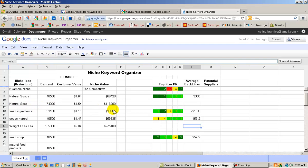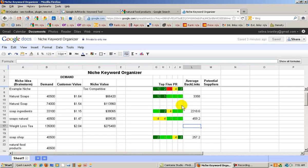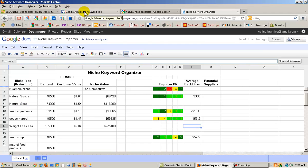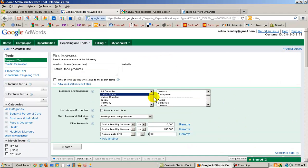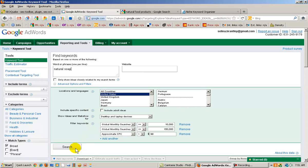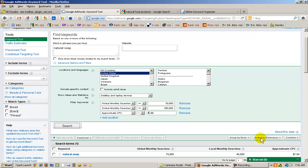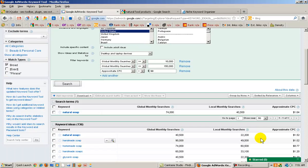Also this is how much advertisers are willing to spend each month in advertising. Once again, that's an estimate. So I need to find what the top five page rank rankings are, and also the average backlinks. So I'm going to go ahead and put natural soap in the keyword tool, dropping the S and click search.